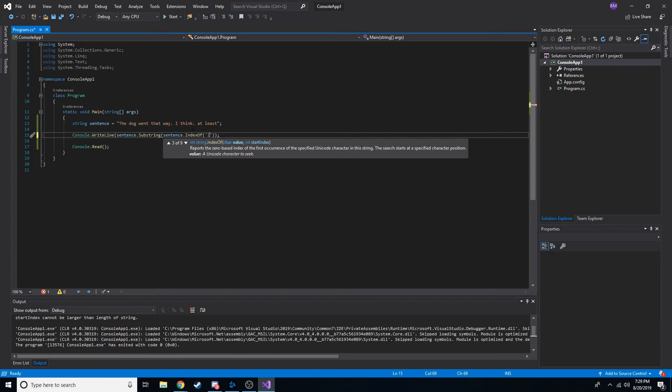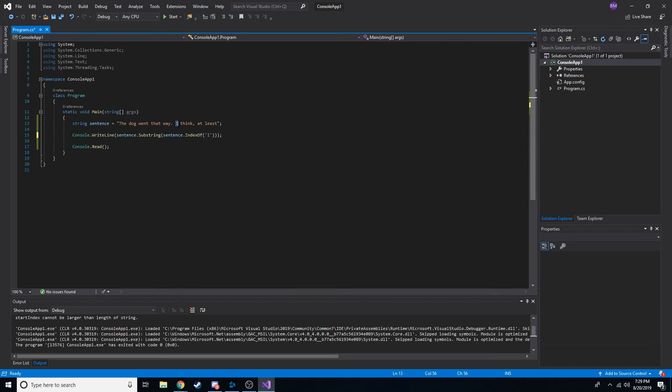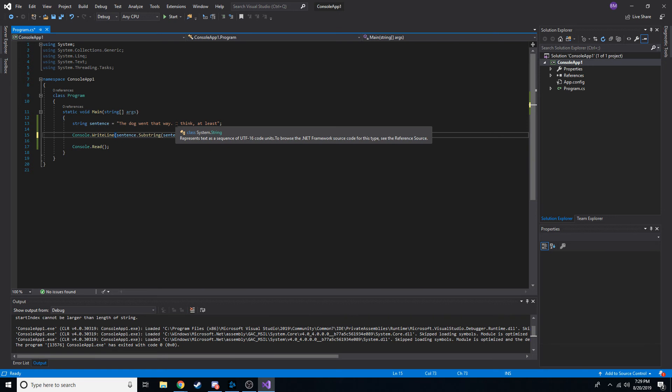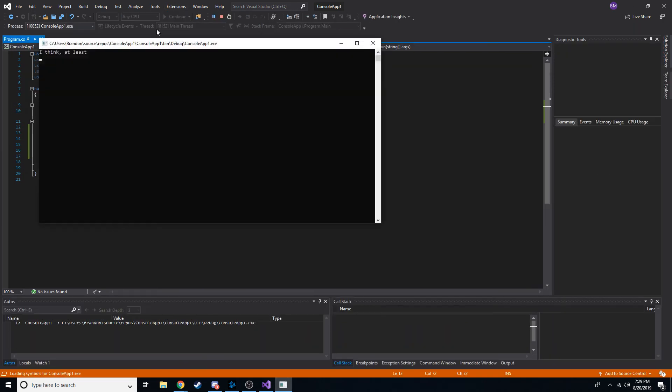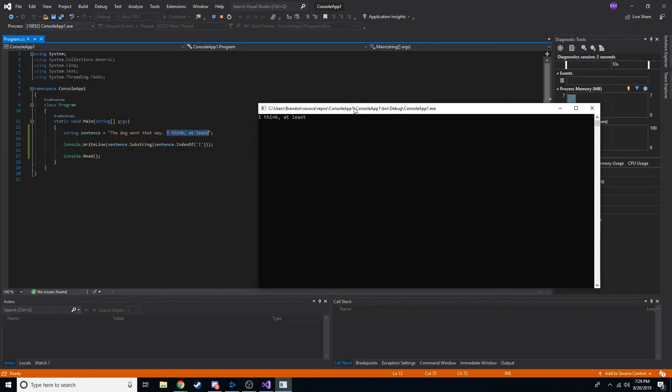So, if we do the character I, can you guys hear that? It's thundering here. If we get the character I, forgot my parenthesis again, that's going to grab the index of this I, since it's the first instance of that. And then it's going to get the entire rest of the sentence. So, if we hit start, we're going to get, I think, at least. There you go.